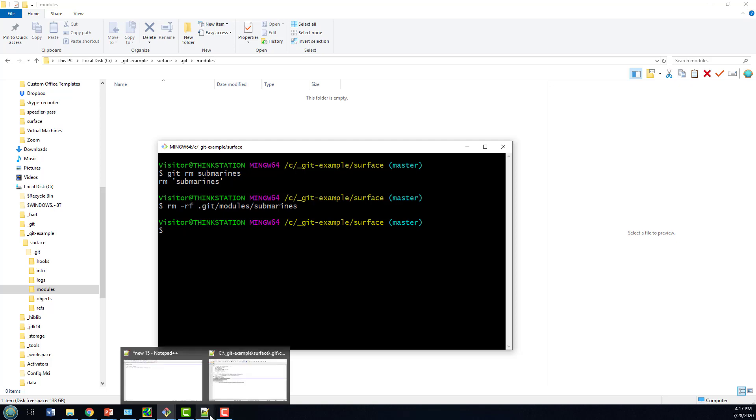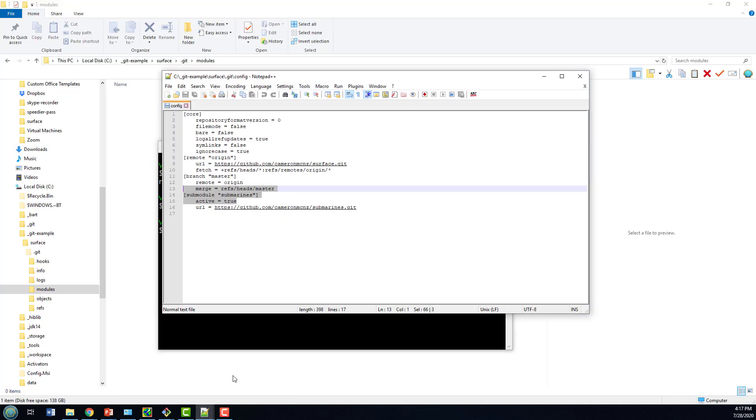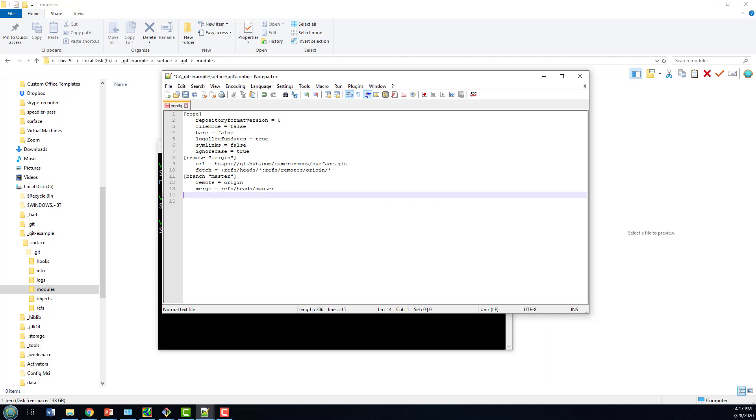And finally, what's going on in our Git config file? We still have that submodule in there. From here, I can just delete that, click save, and there we go. My submodule has been deleted.